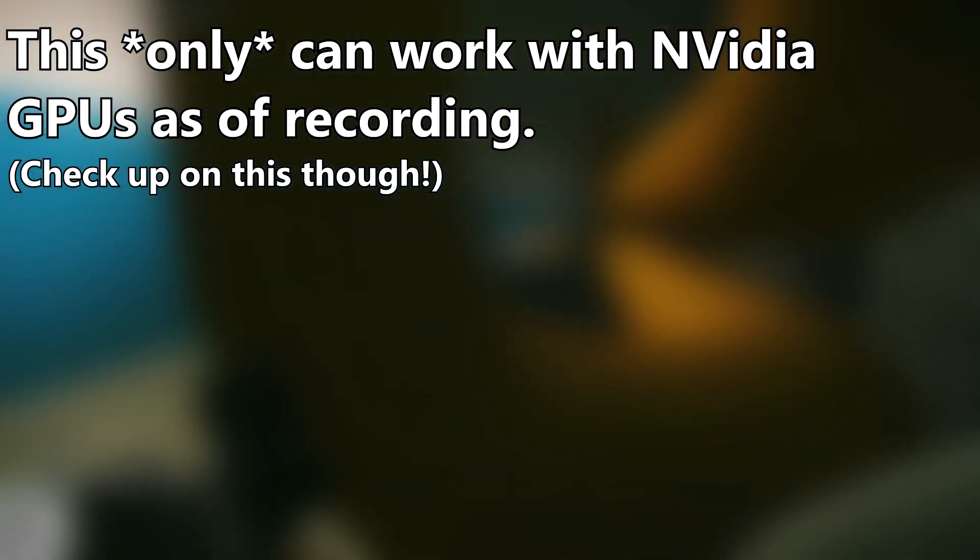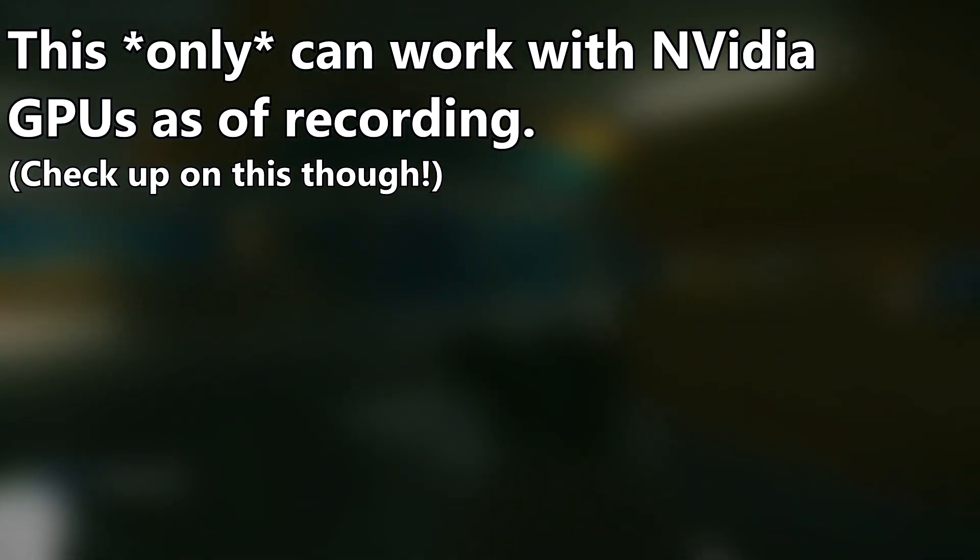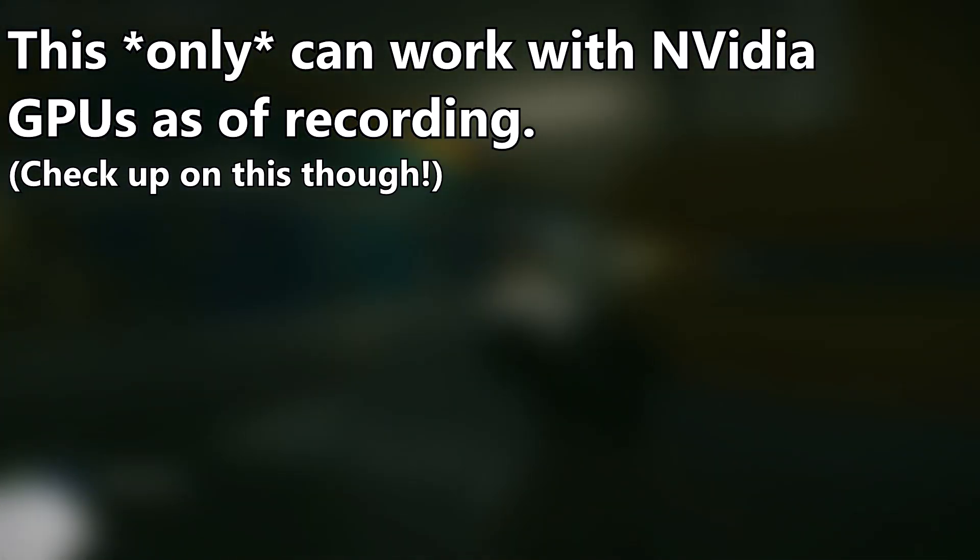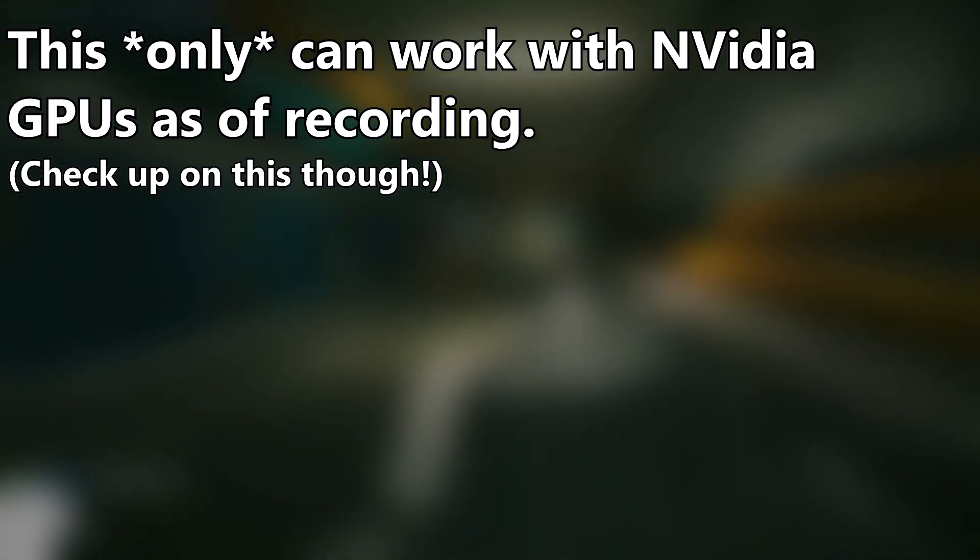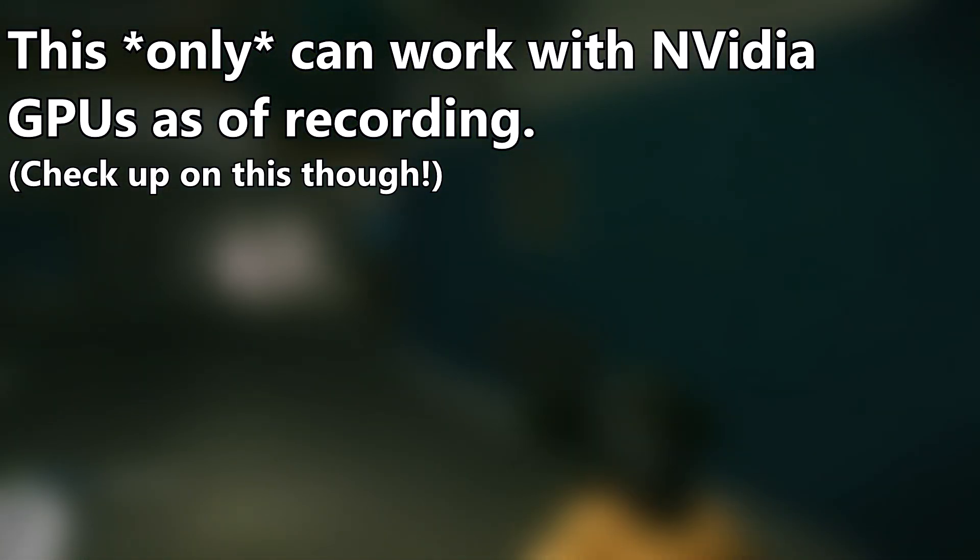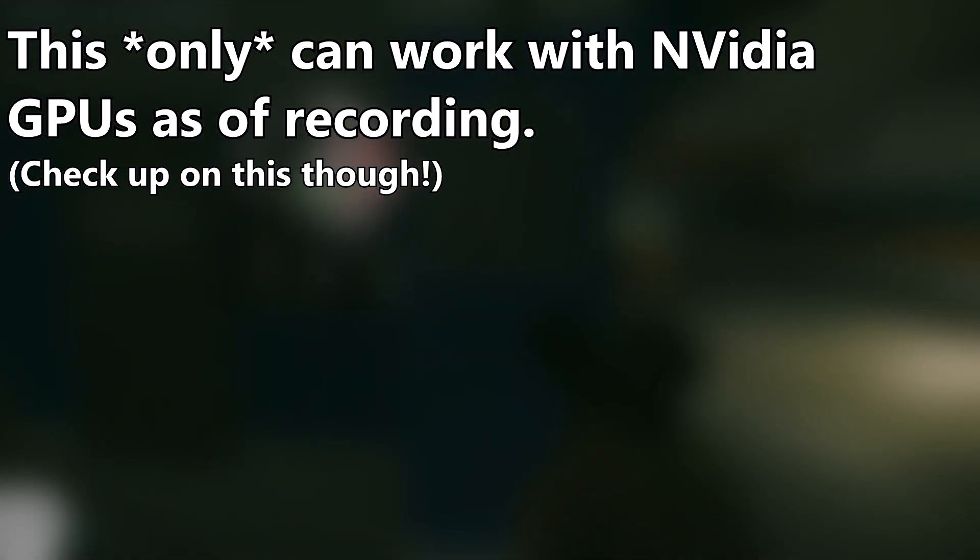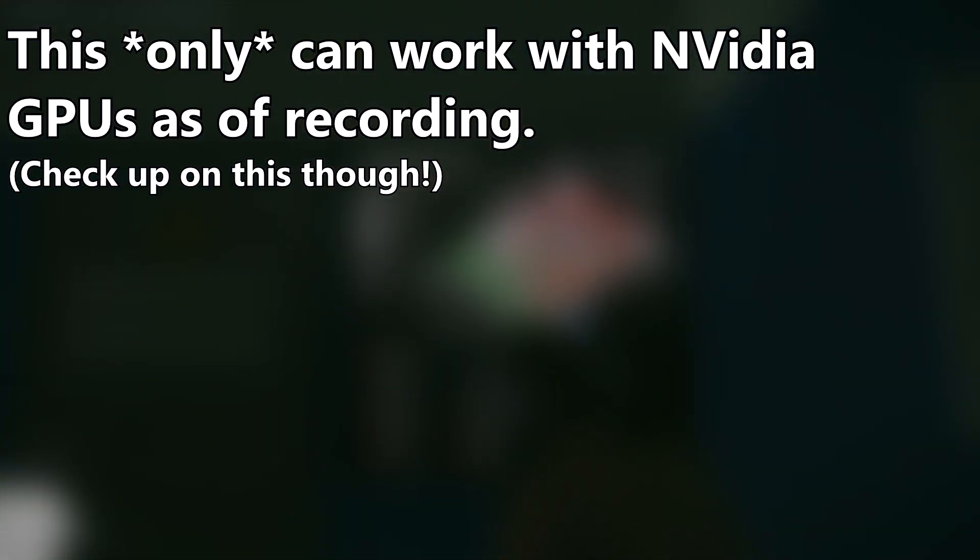Firstly though, it is important to note that as of recording, this only affects NVIDIA GPUs and not integrated graphics or AMD cards. This may change in the near future though, so keep an eye out, and I'll obviously keep an eye out too and post any updates I see in the comments below.